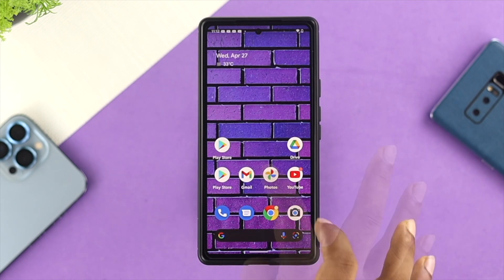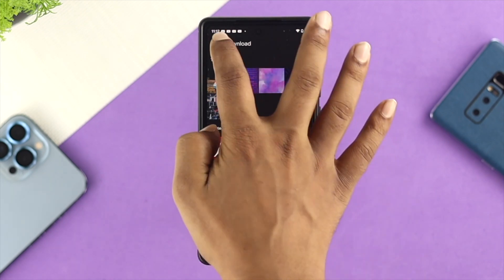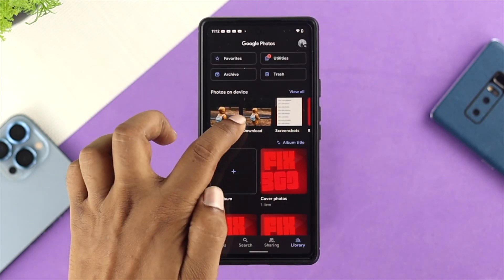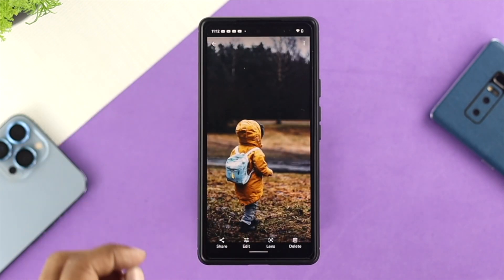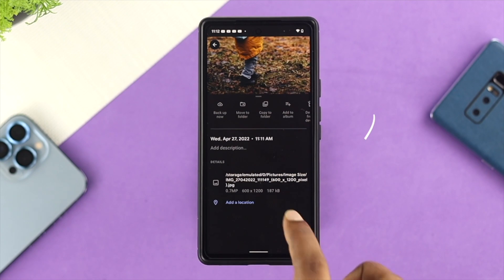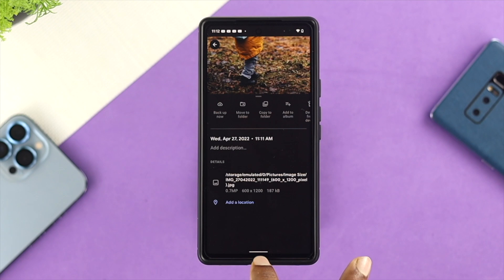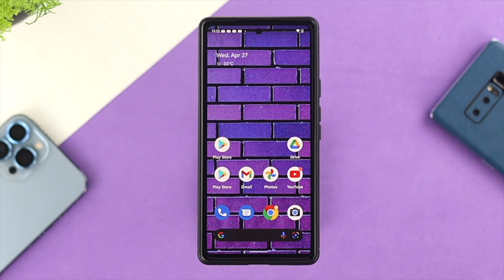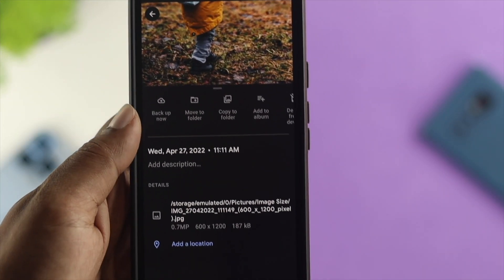Now get out of the app and open up your photos. As you can see, it is saved and if you open up the picture you can see it has been reduced down to 187 kilobytes. This is how you can reduce down your picture size and megabytes just like that.